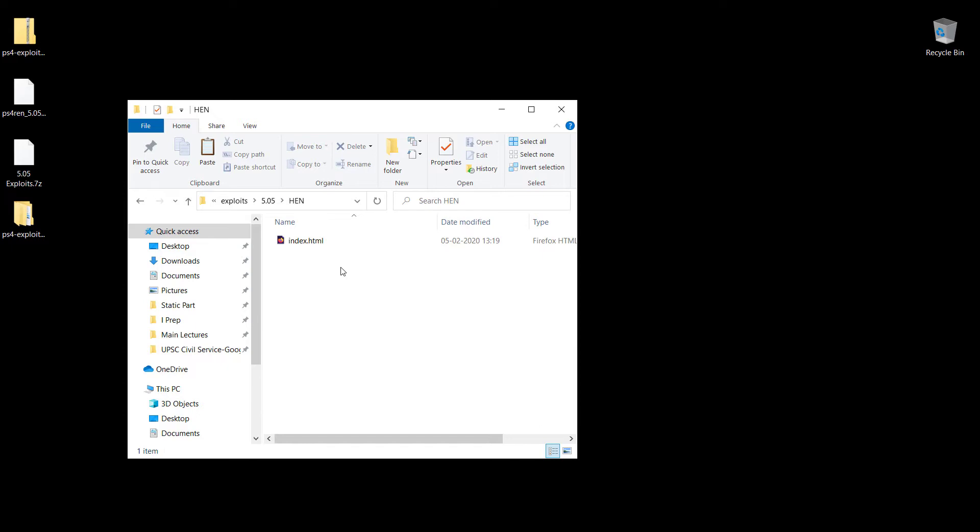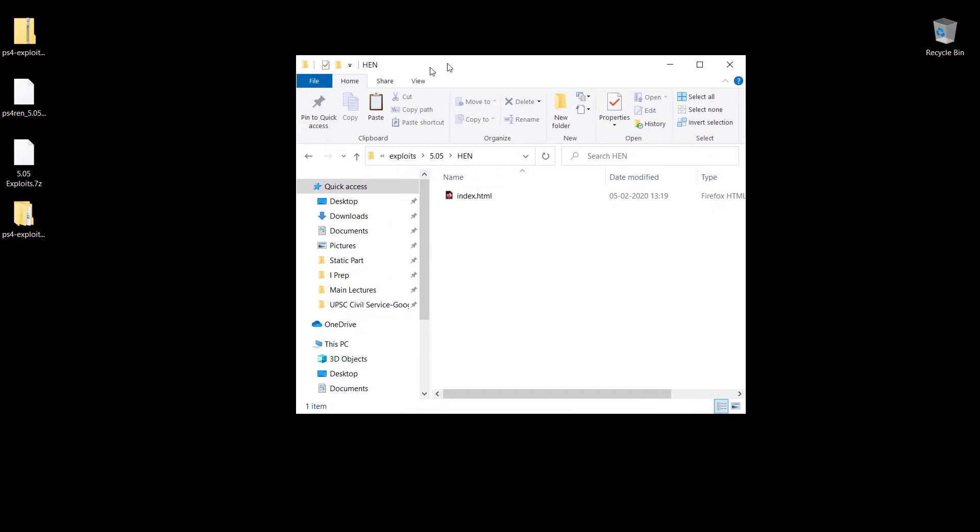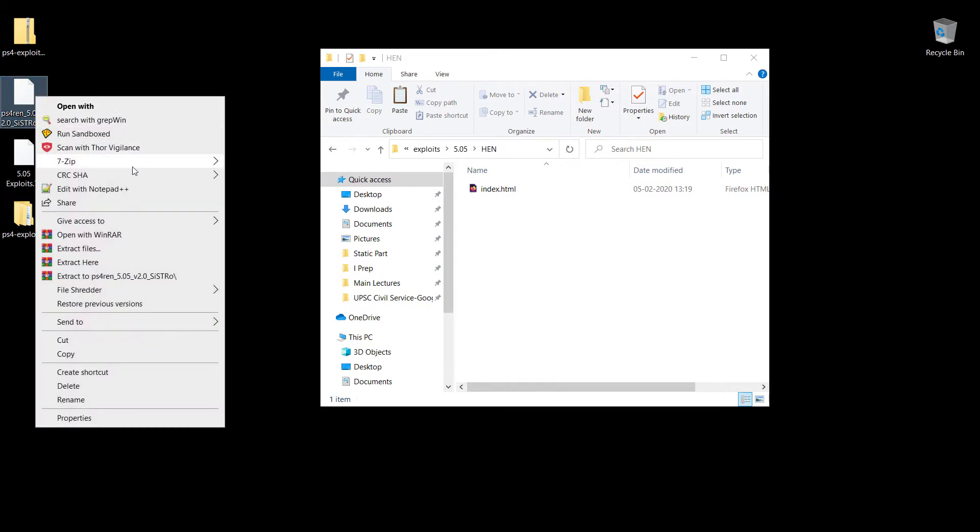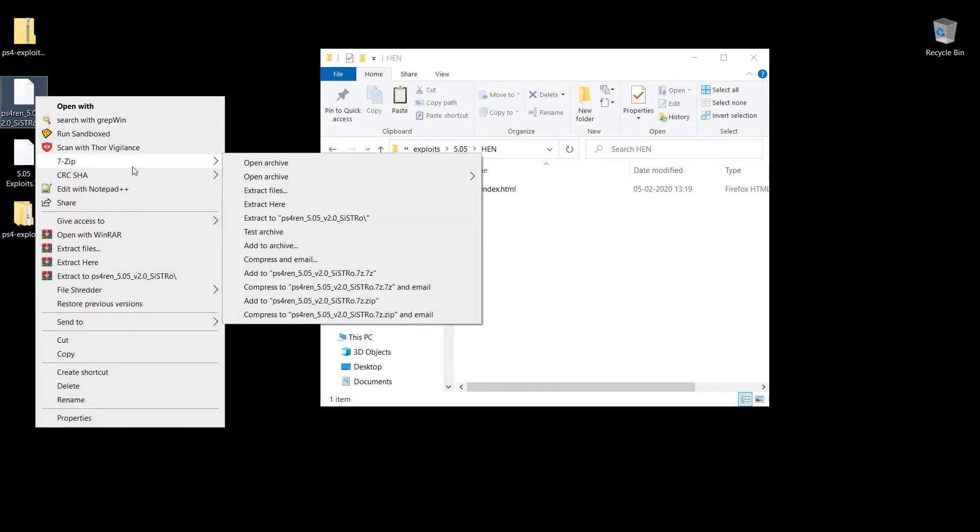This won't be the same for every exploit you come across. I'm going to show you an example right here. This is a very popular plugin right now.